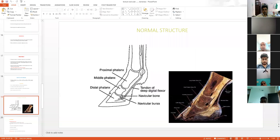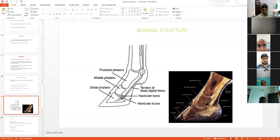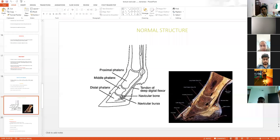In the diagram, this is the navicular bone and this is the navicular bursa. This condition is related to the phalanges — the first phalanx, middle phalanx, and distal phalanx. The deep digital flexor tendon passes over the navicular bone and navicular bursa. For examination, you can palpate from the frontal surface of this region, and if pain is present, it indicates navicular bursitis or inflammation of the navicular bone.